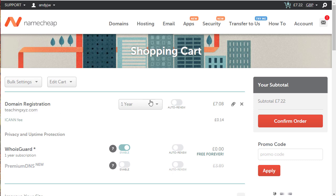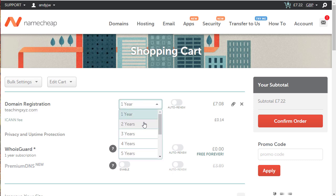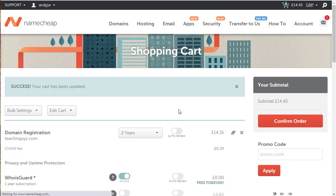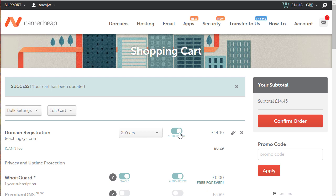Domain registration is for one year. I'm going to select two years and click on auto renew. That means when it comes up for renewal it will automatically renew. I don't have to do anything.